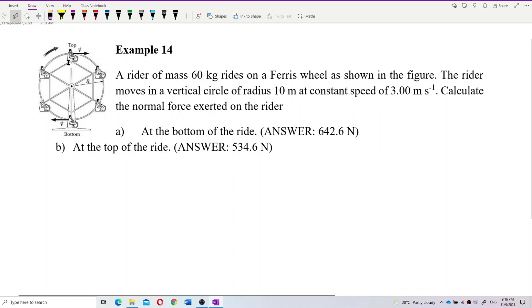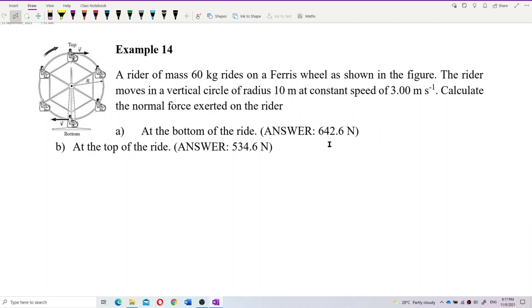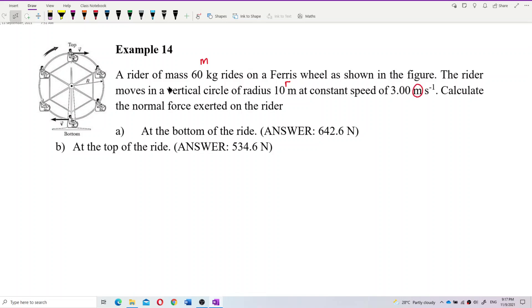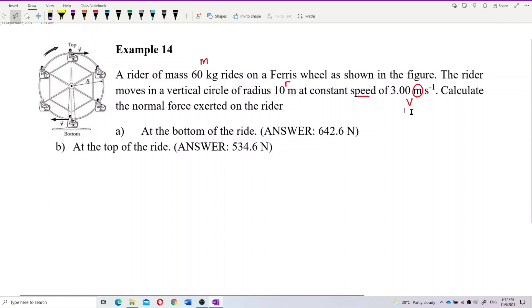The given values are: mass of the rider, radius of the circle = 10 meters, and constant speed = 3 meters per second. Note that this is linear speed, not angular speed. Angular speed (omega) is in radians per second, whereas this is in meters per second, so it's linear speed V.